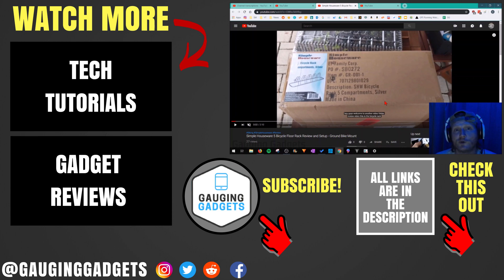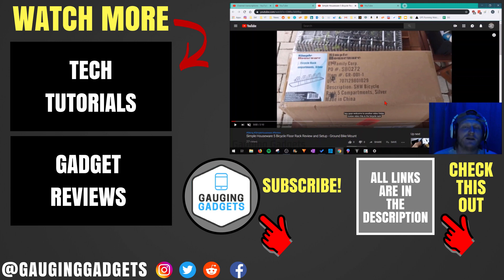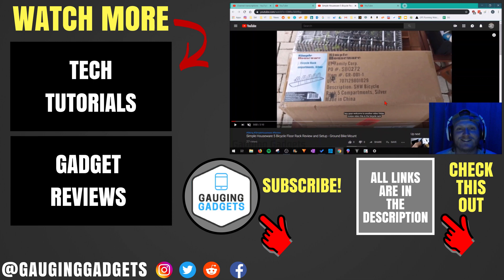If you'd like to see more YouTube tutorial videos, check the links in the description. If this video helped you, give it a thumbs up and please consider subscribing to my channel Gauging Gadgets for more gadget reviews and tech tutorials. Thank you so much for watching.